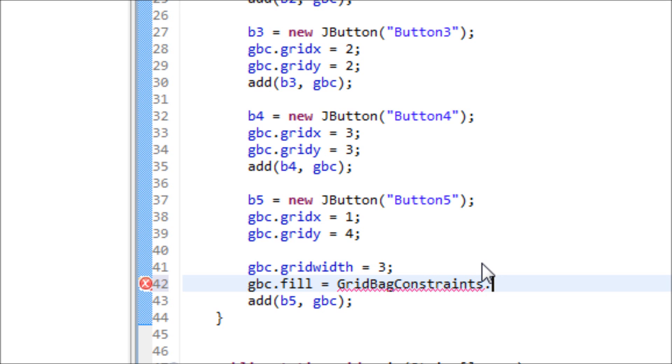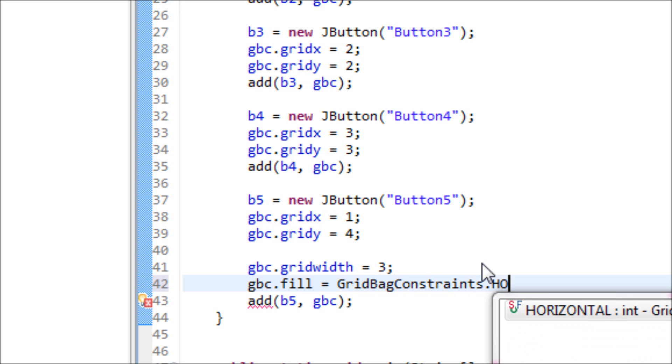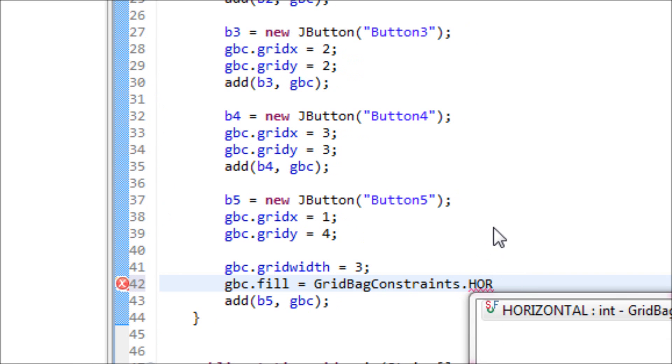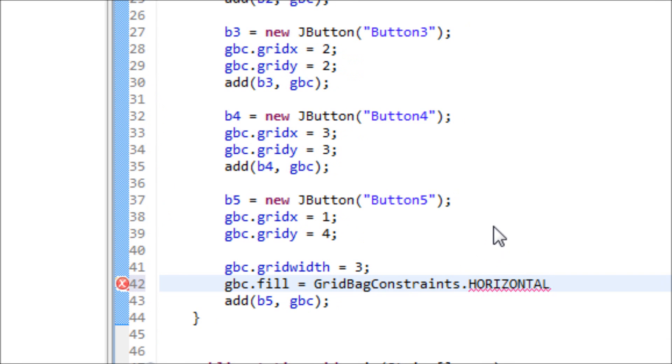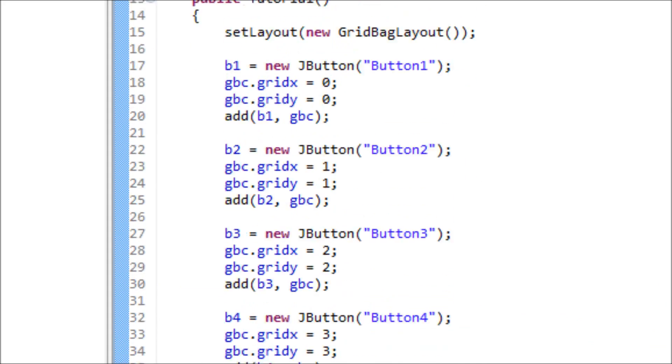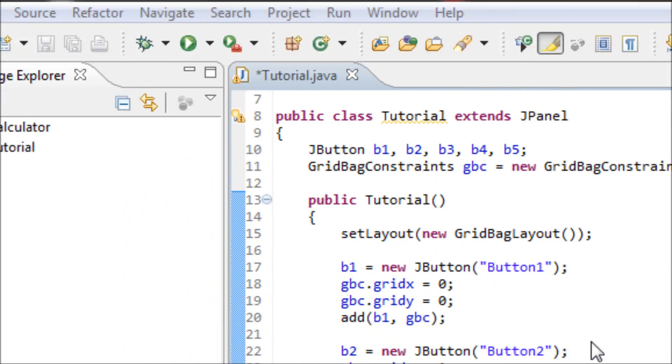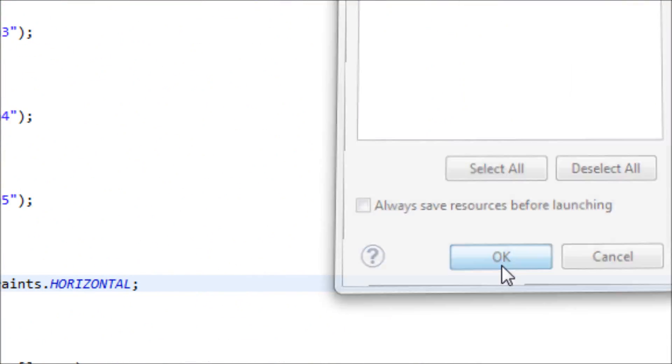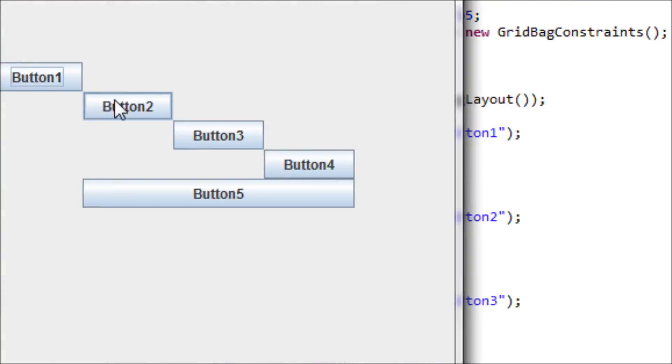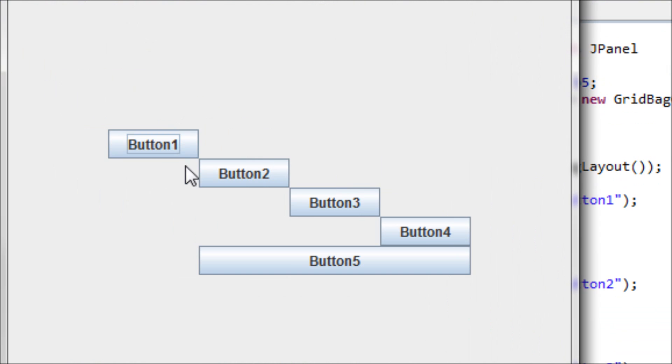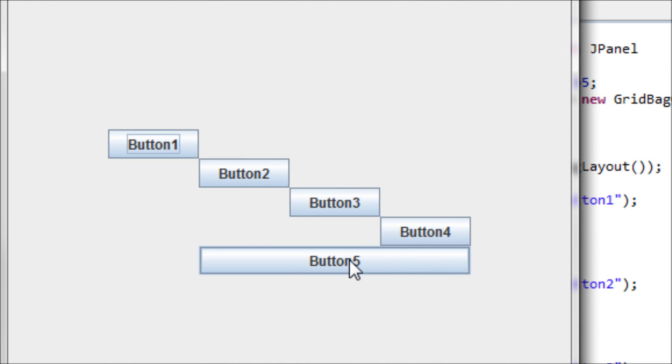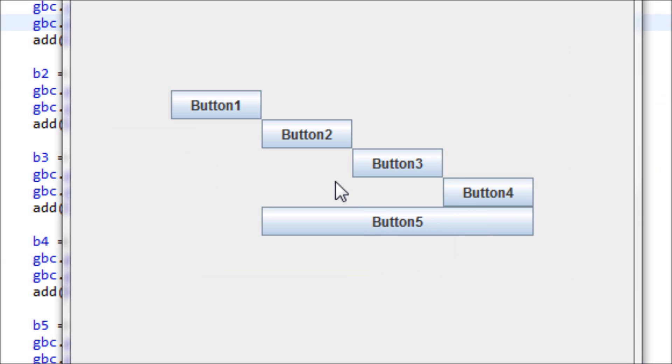Now let's see what it looks like. Now we have a stretched out button horizontally. Now let's stretch this button one vertically down.